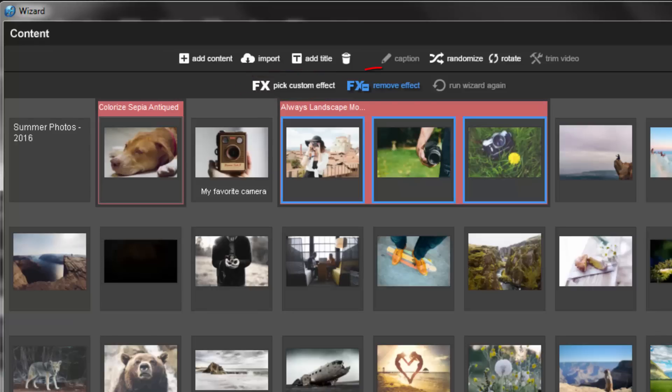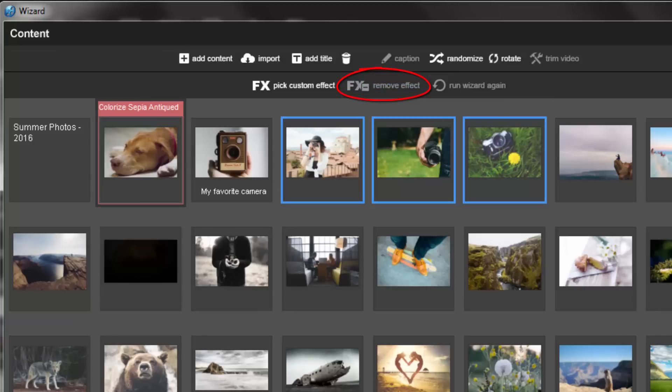If you'd like to remove a custom effect, select a customized slide, then click the Remove Effect icon.